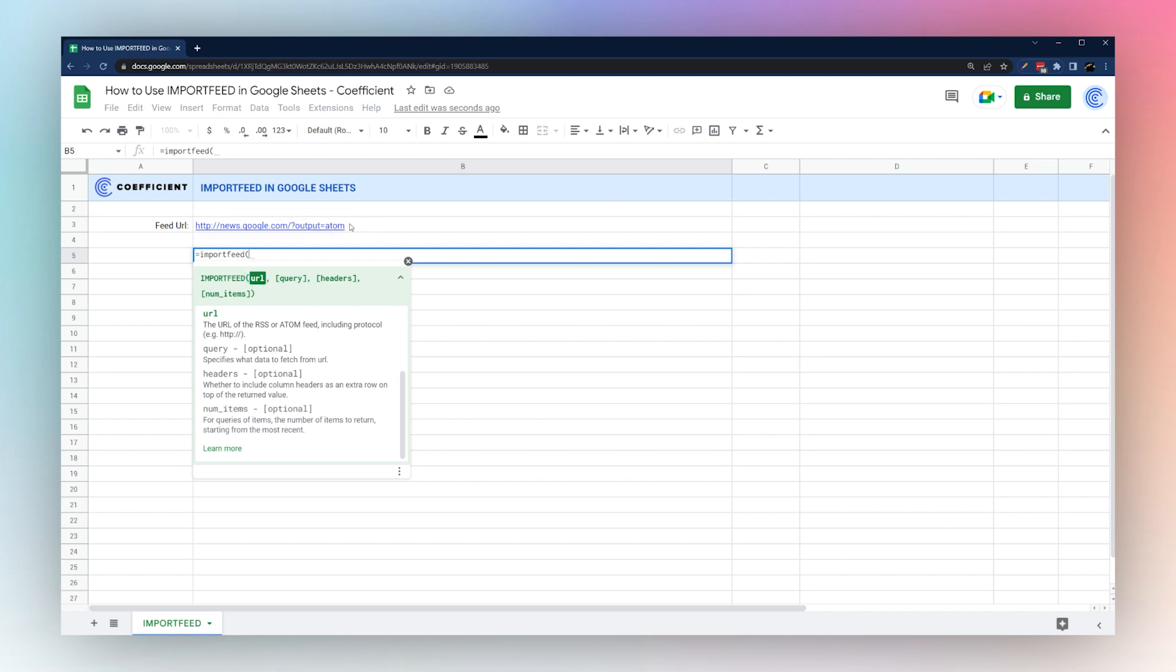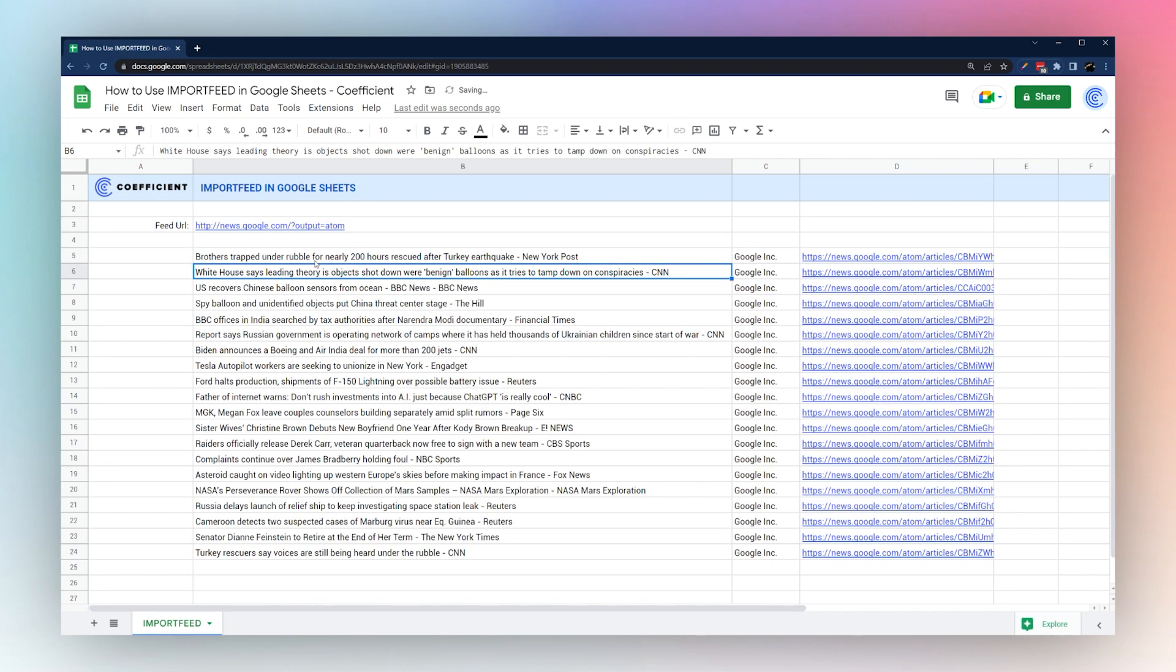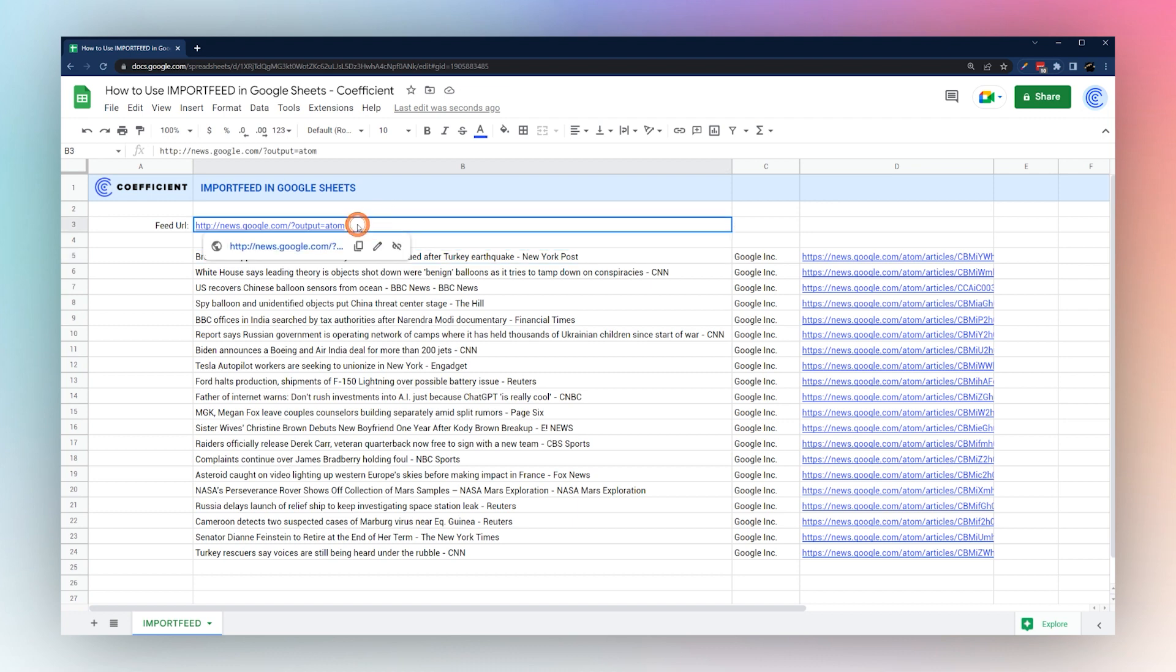If you have the URL in a different cell, you can simply click on that, close the formula, and pull in the data as easy as that.